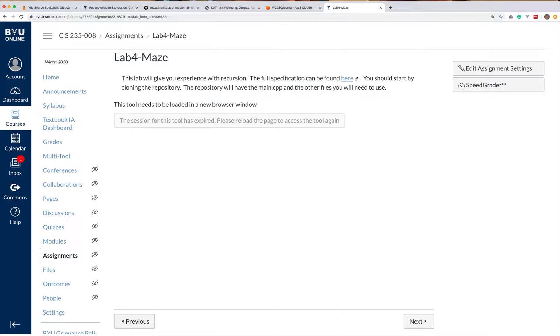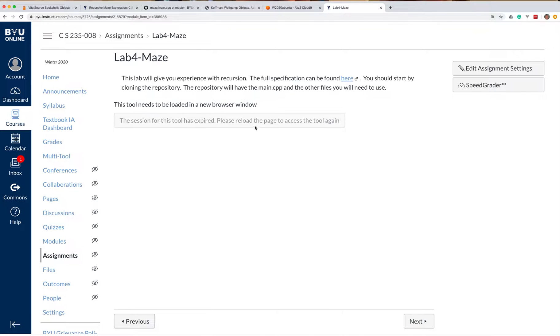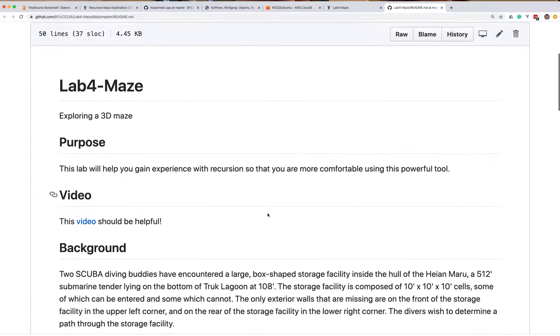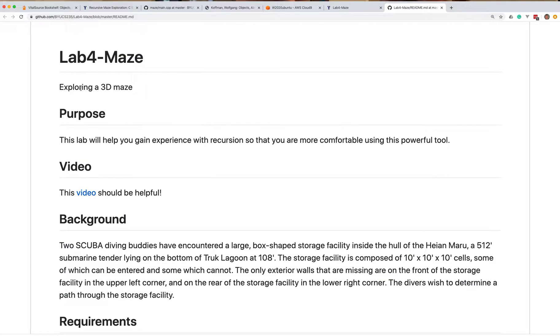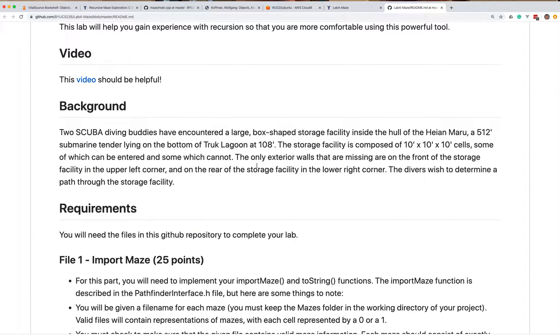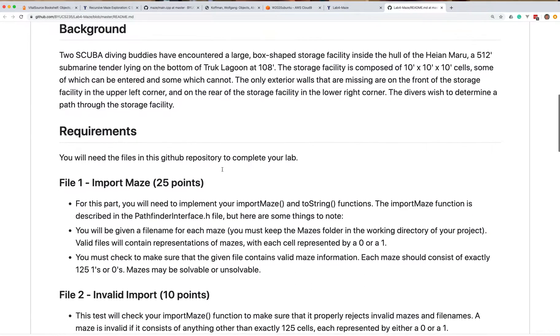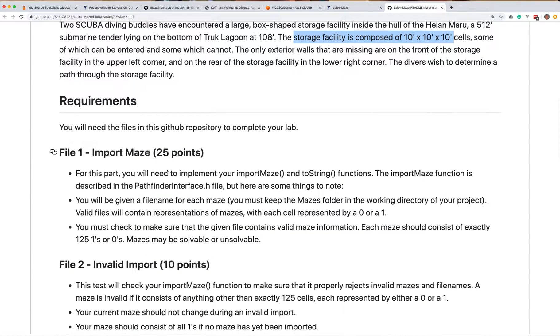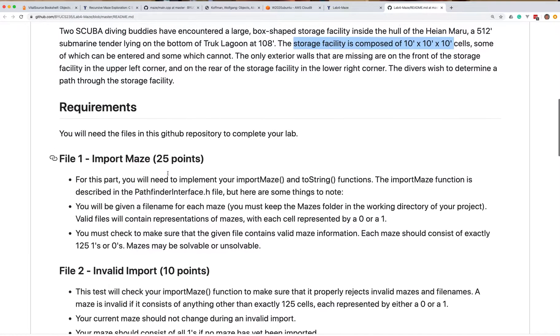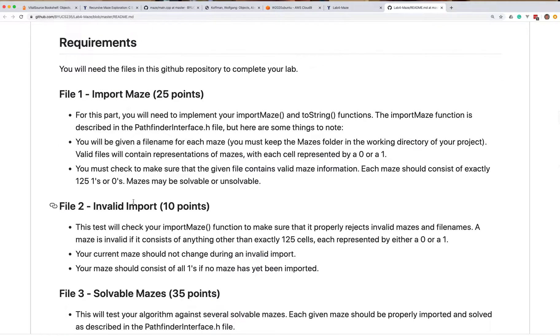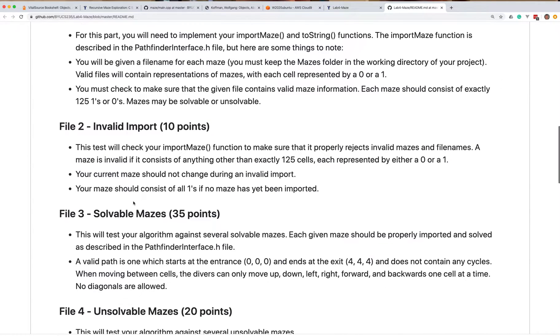So first of all, you'll notice if you go to the lab four description, it's going to take you to a GitHub page, and of course you're going to be able to auto-grade things in this window, but we're not going to do that right now. So if you go ahead and go to the GitHub page, again it's going to talk about this exploring the 3D maze thing, and I would suggest you watch this video, it should be very helpful. The idea is you've got a three-dimensional storage facility that has 10x10x10 cells, and you have to try to explore this and find a way from one corner to the other corner. So you're going to want to import a maze from a file and you have to be able to determine if it's a valid maze.